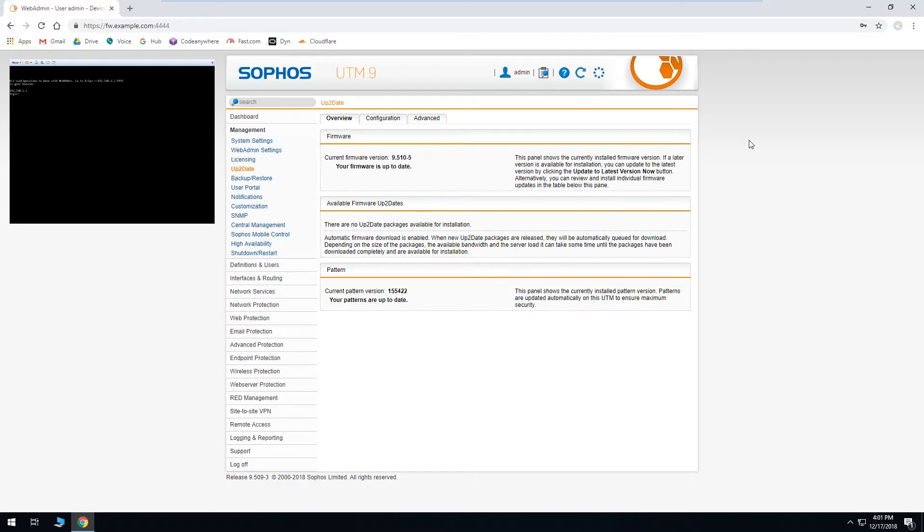Okay, firewall has rebooted and if you're within close physical proximity to whatever device is running the firewall and it has a system speaker, you'll hear a series of beeps letting you know that it's fully rebooted.